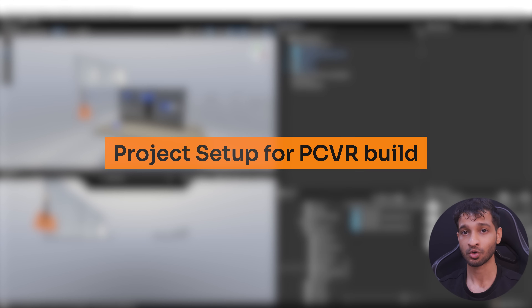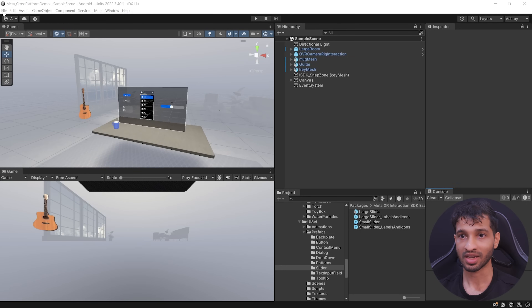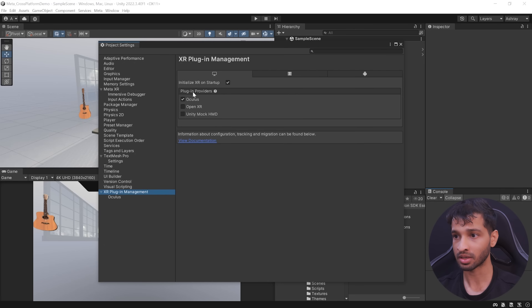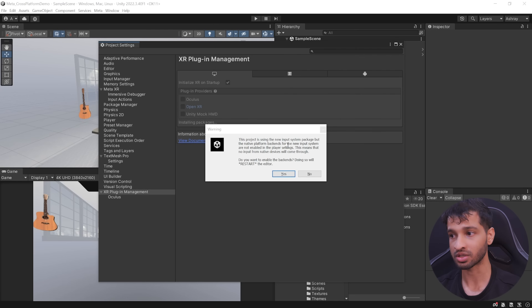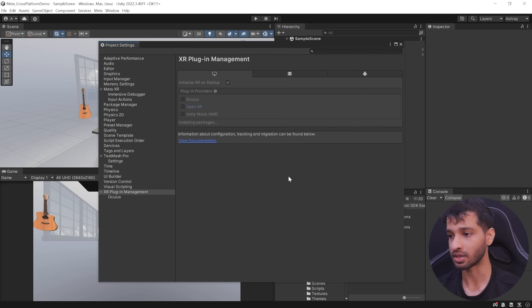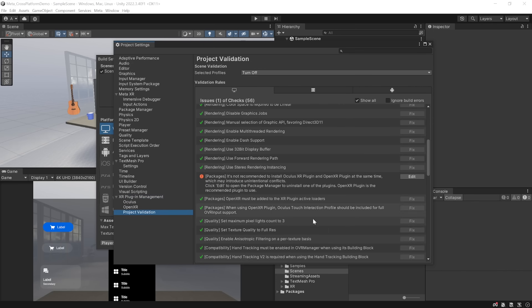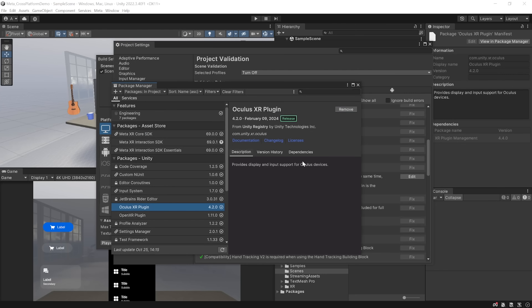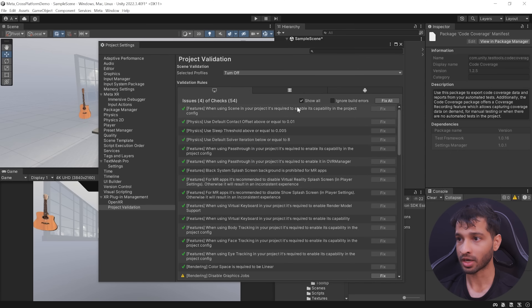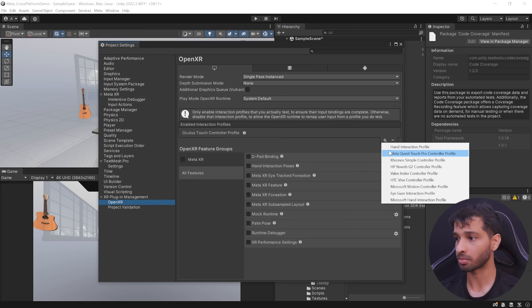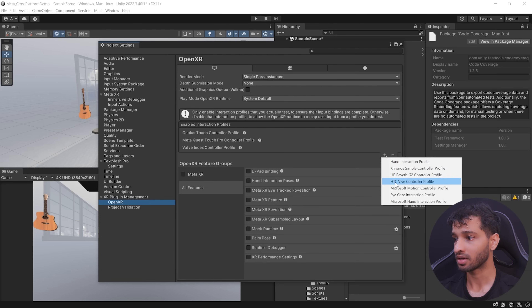Now let's modify the project and scene to build it for a PC VR headset like HTC Vive. Navigate inside File > Build Settings, select Windows and switch the platform. Then navigate inside Player Settings > XR Plugin Management, uncheck Oculus and select OpenXR as the plugin provider. While installing OpenXR, you'll get a warning about the new input system not being enabled — click Yes to enable it. When prompted about enabling the Meta XR feature set, click Cancel then OK. Inside project validation, it will recommend not installing Oculus XR plugin and OpenXR plugin simultaneously, so click Edit, select Oculus XR plugin and remove it. Then fix the remaining issues and add interaction profiles like Oculus Touch, MetaQuest Touch Pro, Valve Index and HTC Vive.